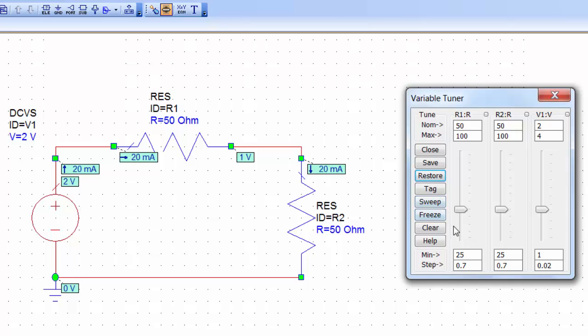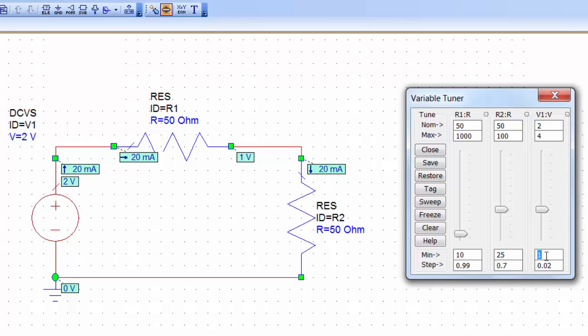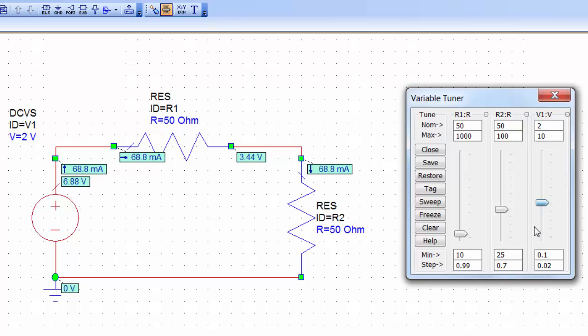The other thing that you can change is the range. For example at the moment we've got a minimum of 25 and a maximum of 100 for every resistor. We can change that. We can for example say that R1 is a maximum of 1000 and a minimum of 10. And same thing for the voltage. We could say well the voltage source will be between 0.1 and 10. And again when we move the slider up and down, now we can see what happens over a wider range of values.